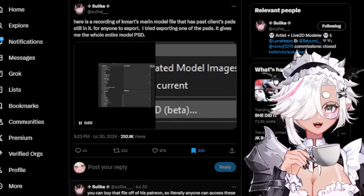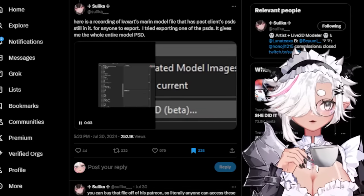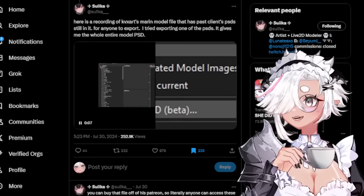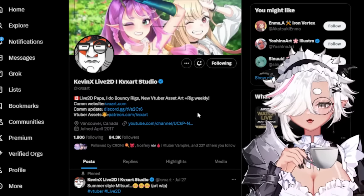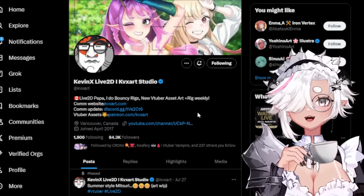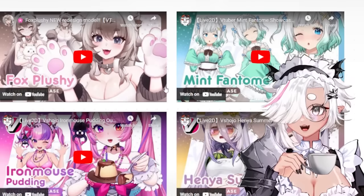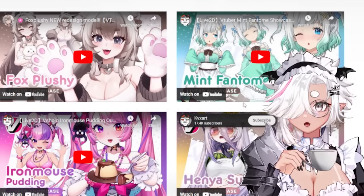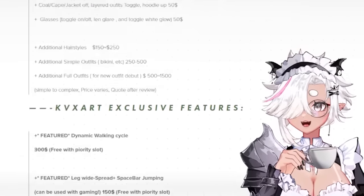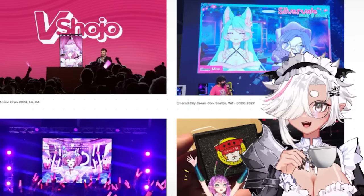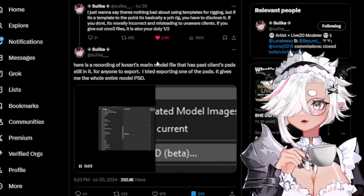I wanted to talk about the drama that's been going on on Twitter with Kevin, aka KVX Art. If you guys don't know Kevin, Kevin is one of the biggest VTuber riggers out there. He's very well known - he's rigged for Iron Mouse, Henya, a lot of the VShojo girls have a Kevin rig. He's worked with a lot of very high profile clients.